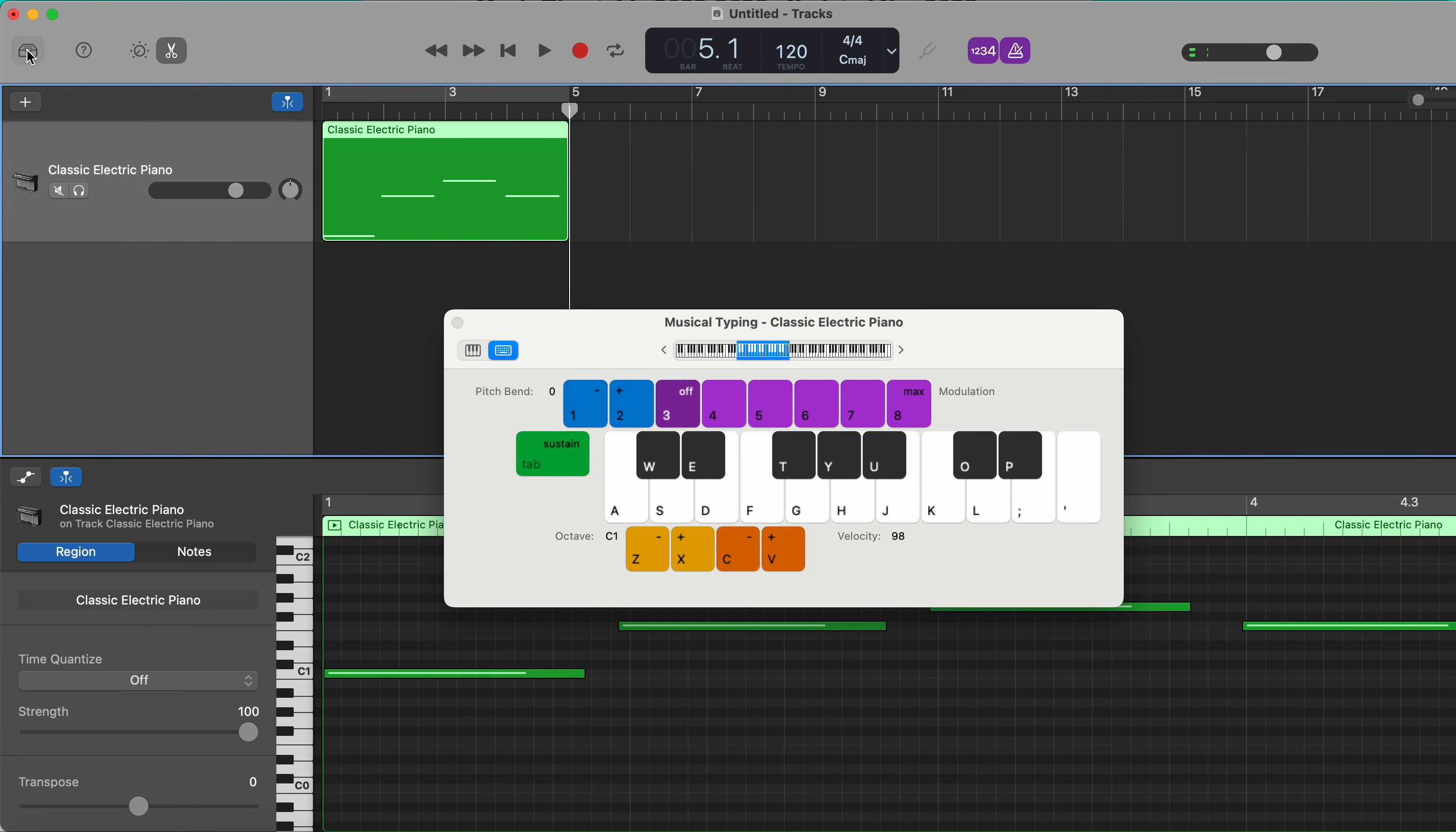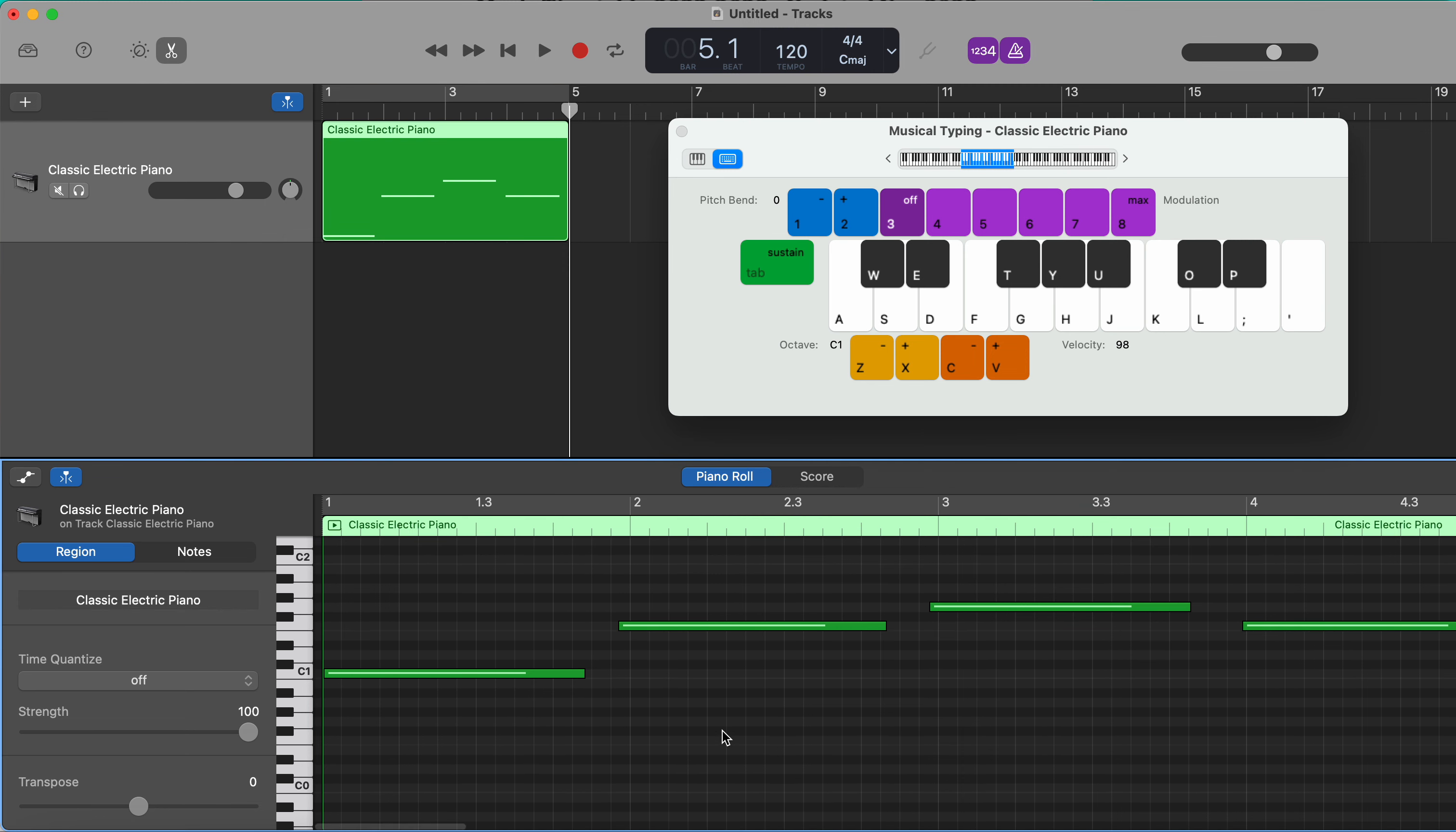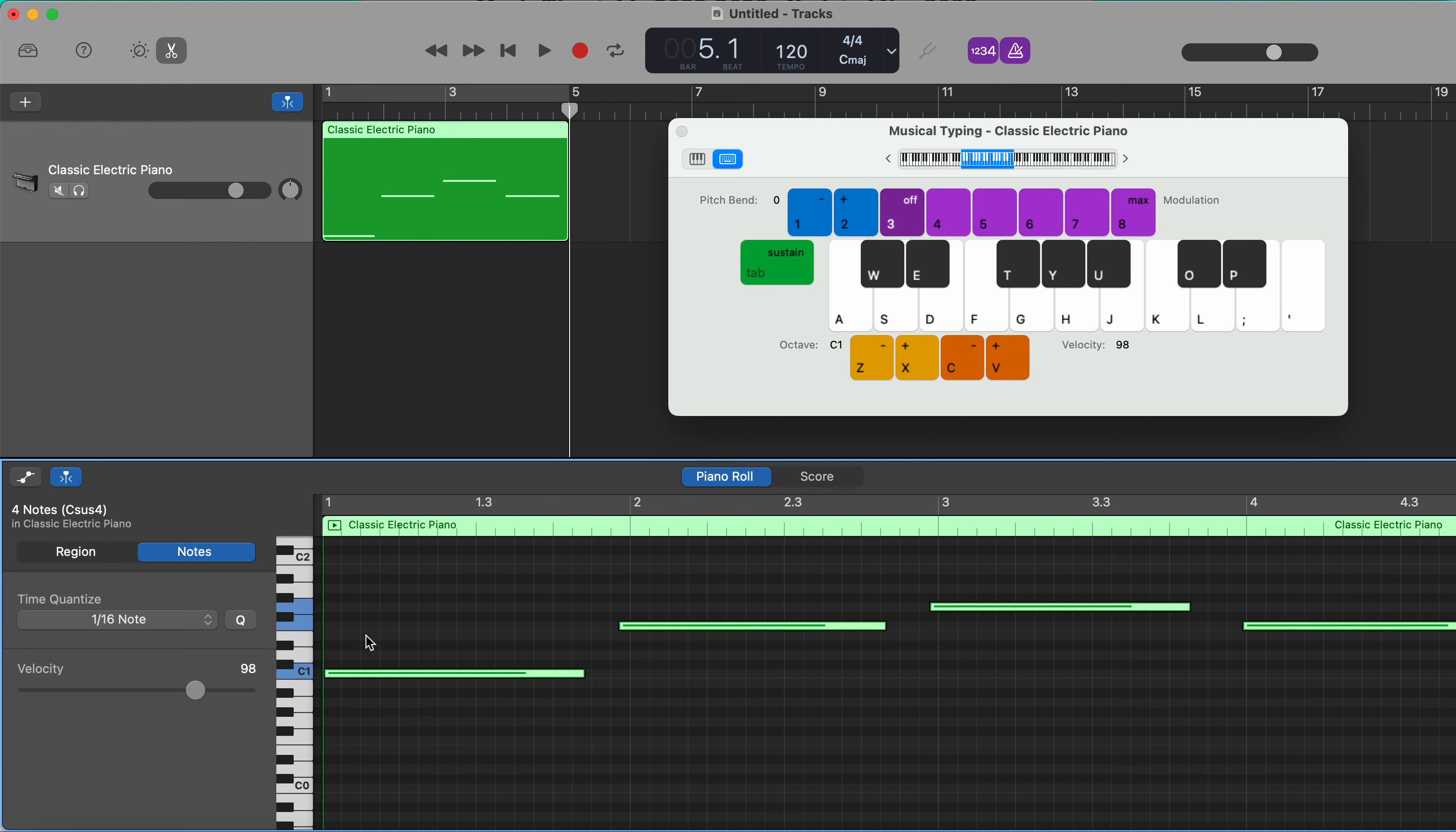I'm going to close that so that we can see a bit more of a clear visual. You can see I've played slightly early on these notes here, so I'm going to press Command A to select all and quantize.